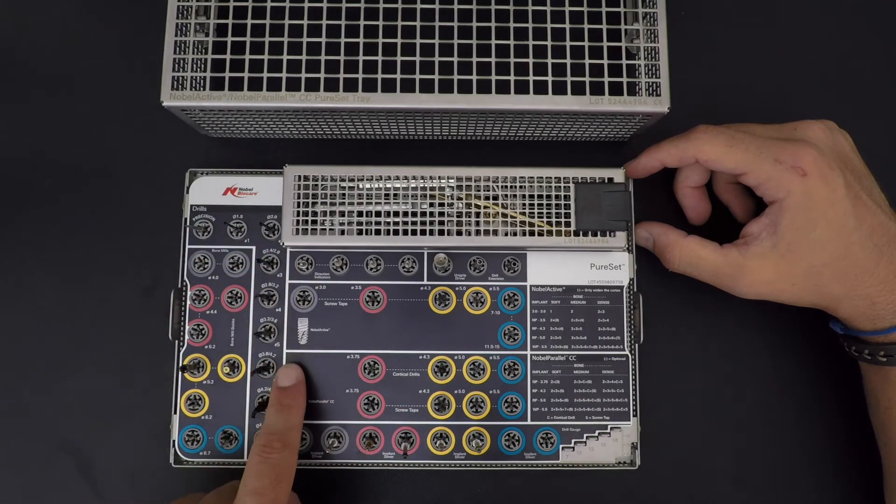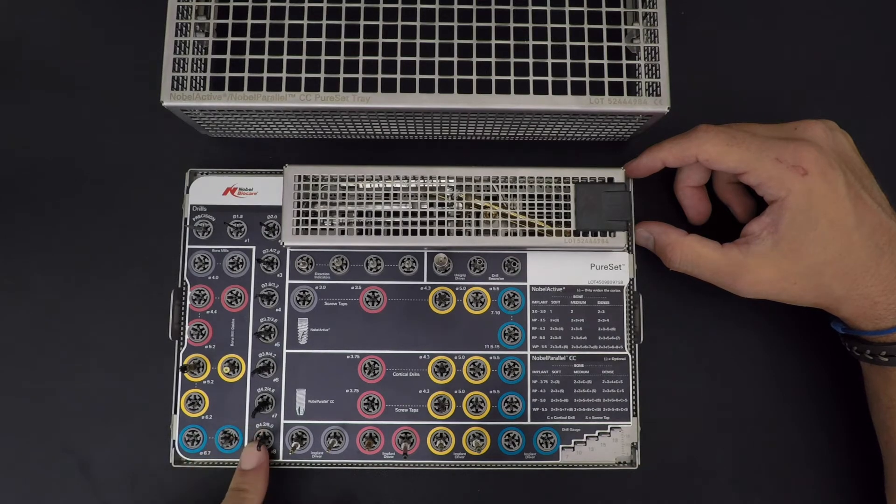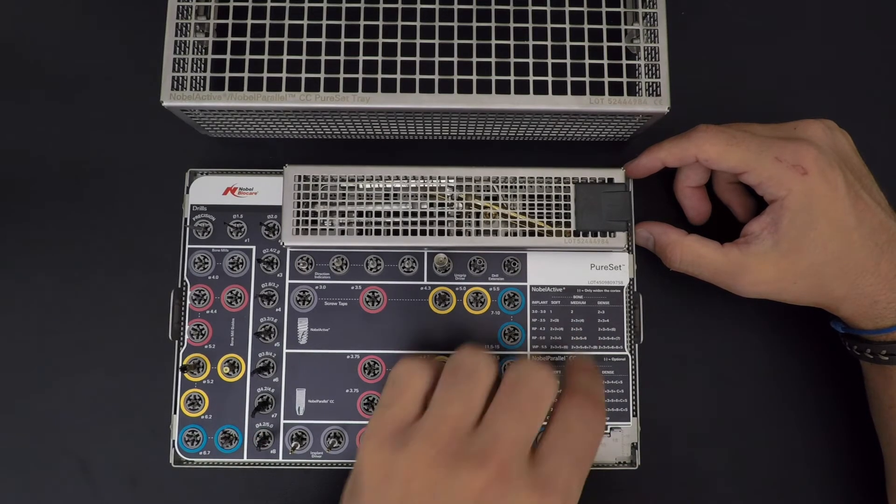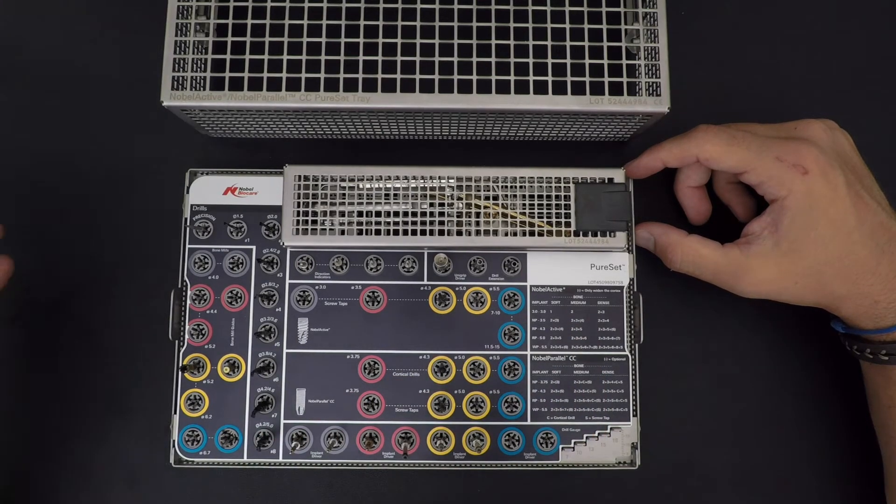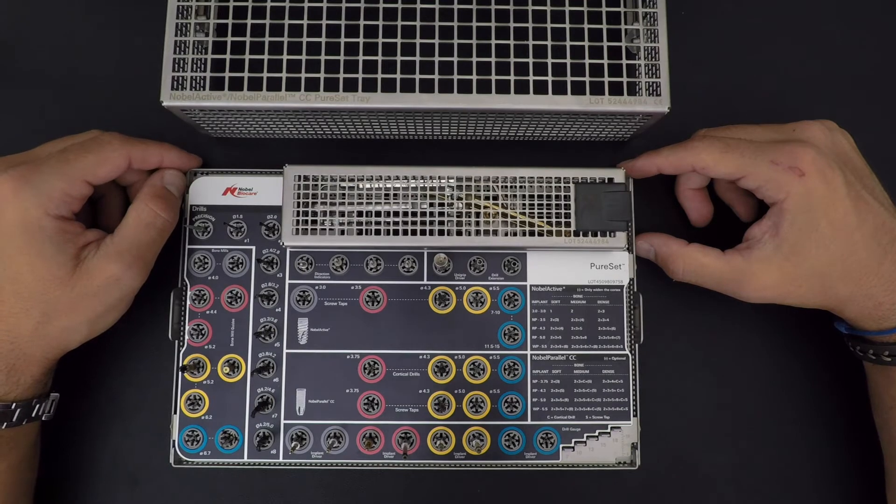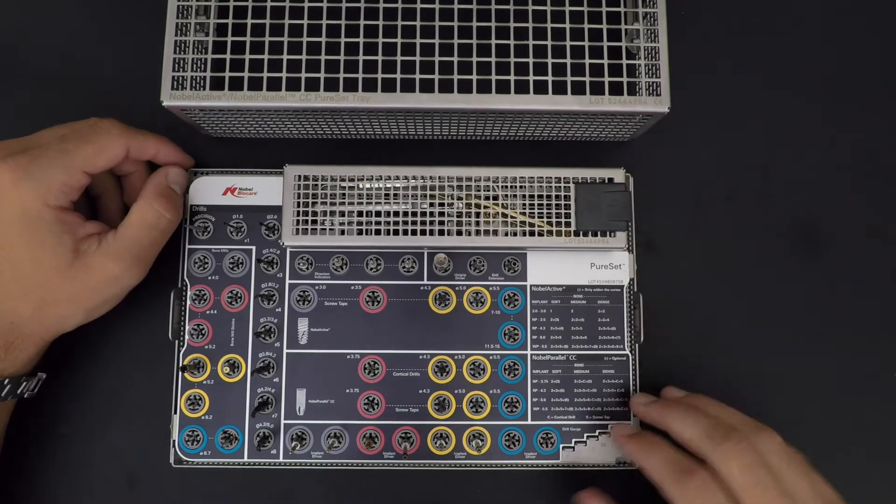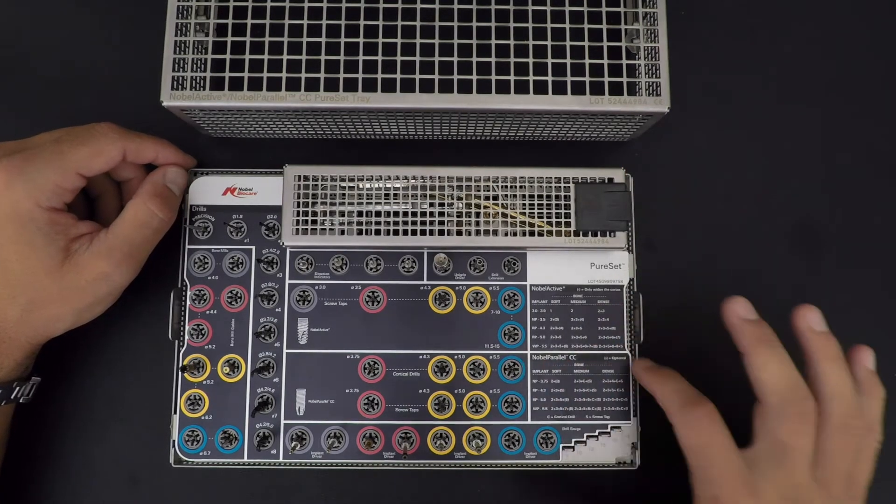We're going to take an example which is the one we use most of the time: it's Noble Parallel CC, which is at the bottom. Noble Active is at the top.